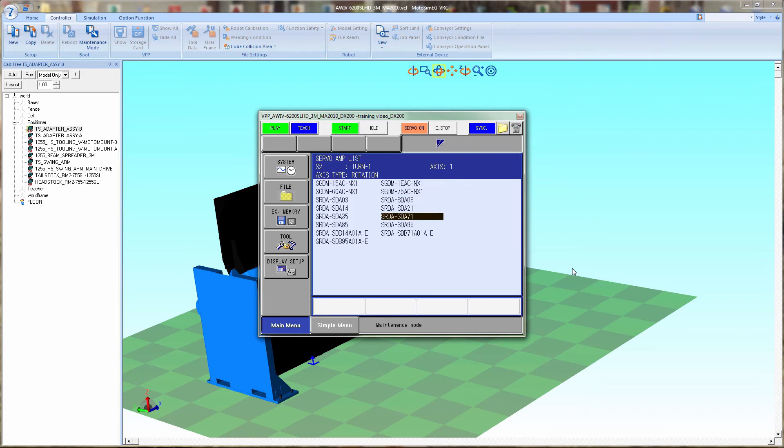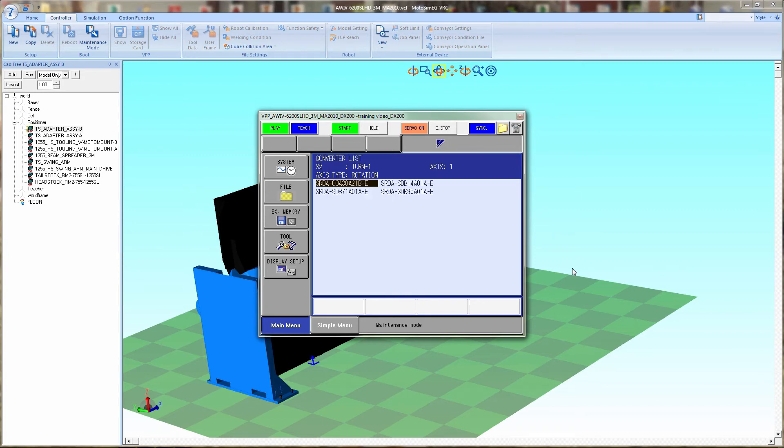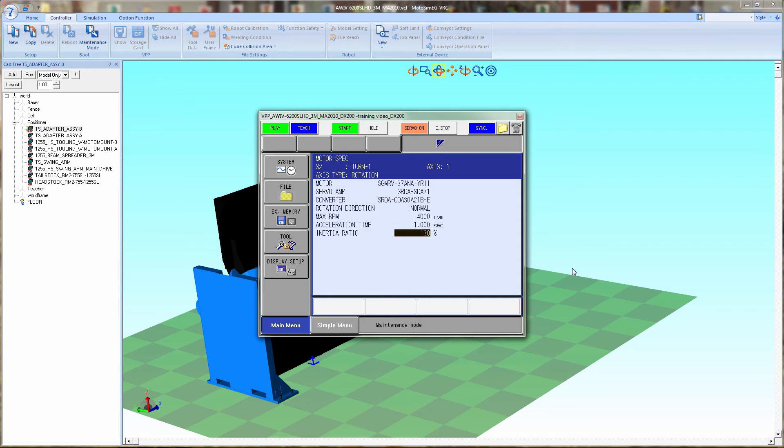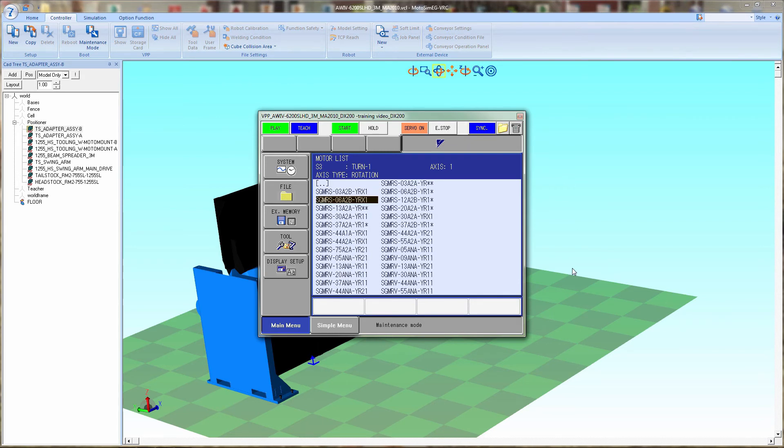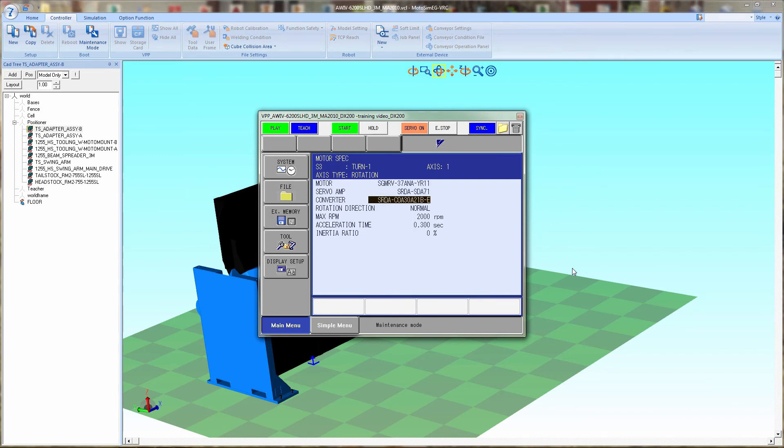The same will be repeated for each station. This is really only necessary for offline programming. If you're just setting up a cell to do a reach study and to check tooling clearances, this is not critical. But if you are looking at cycle time or offline programming of creating jobs, then this is critical.